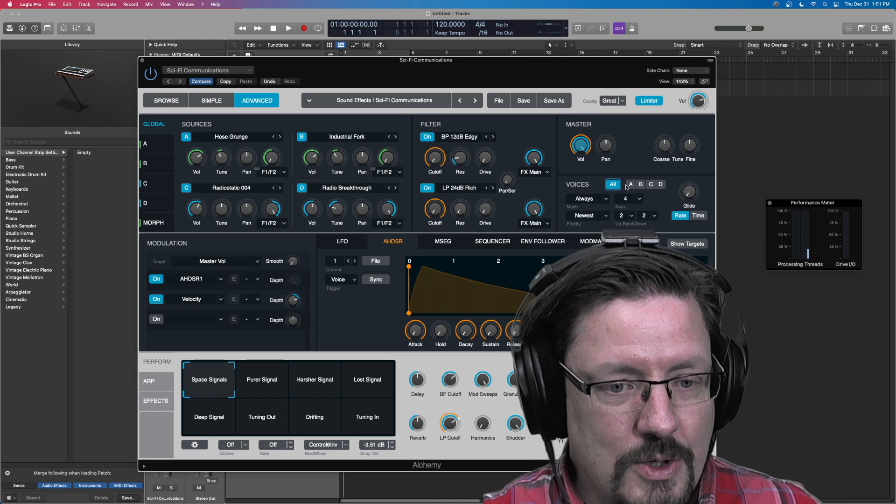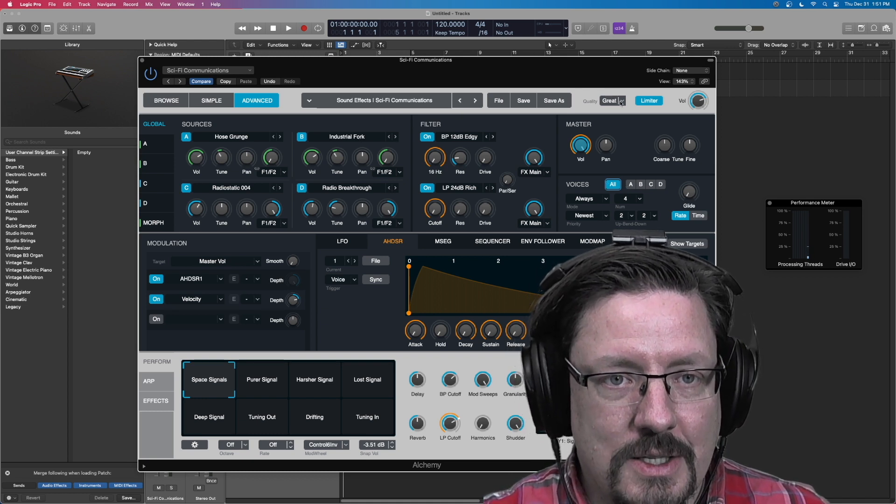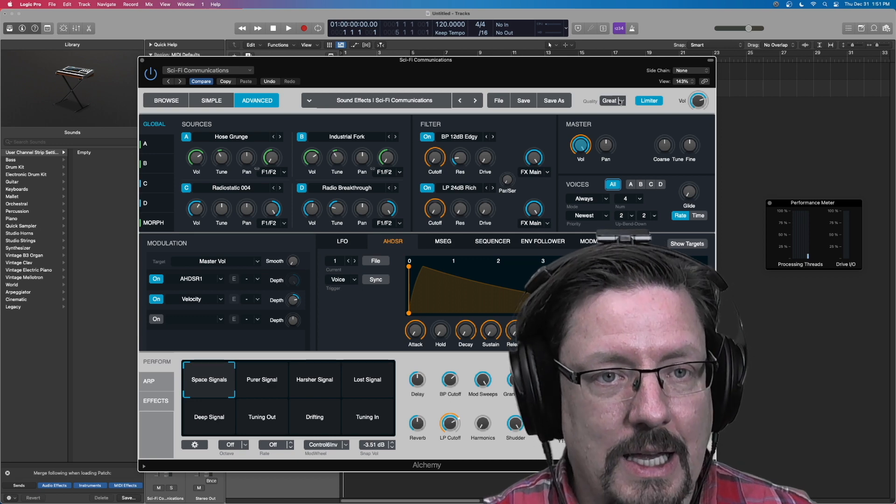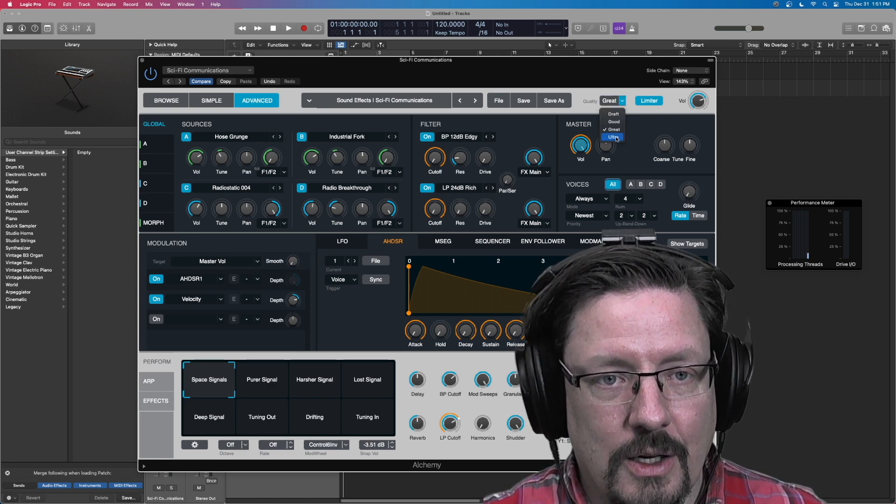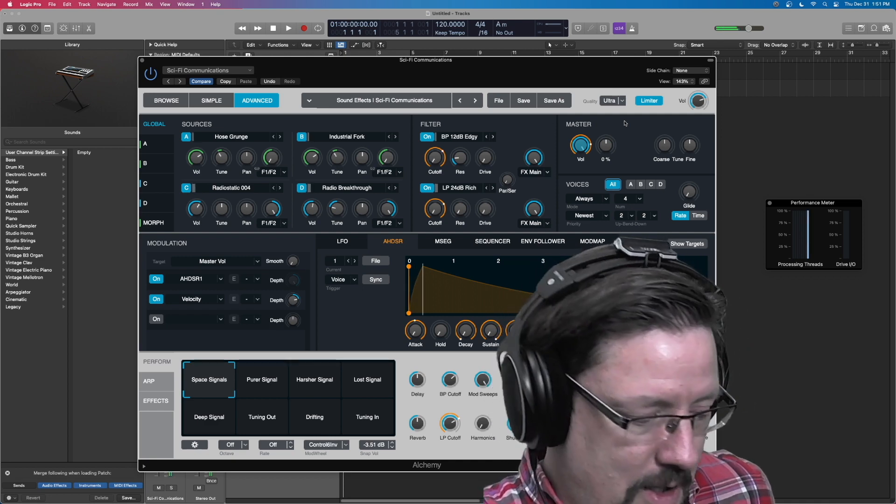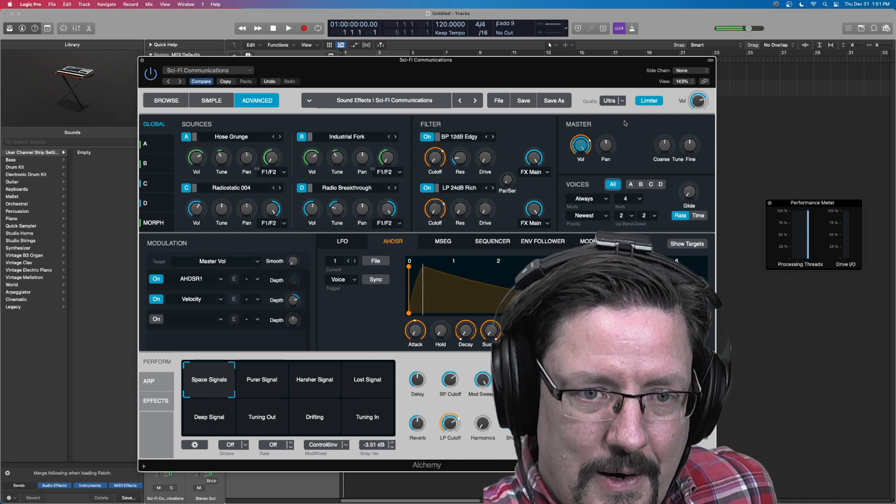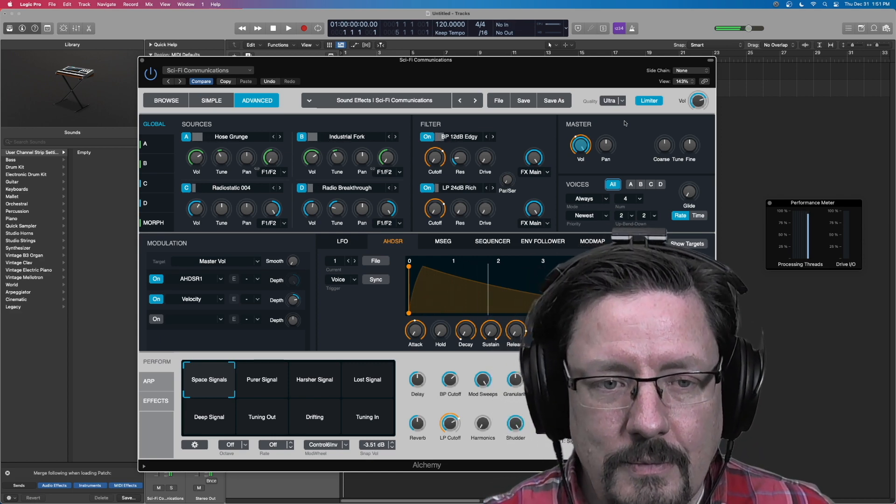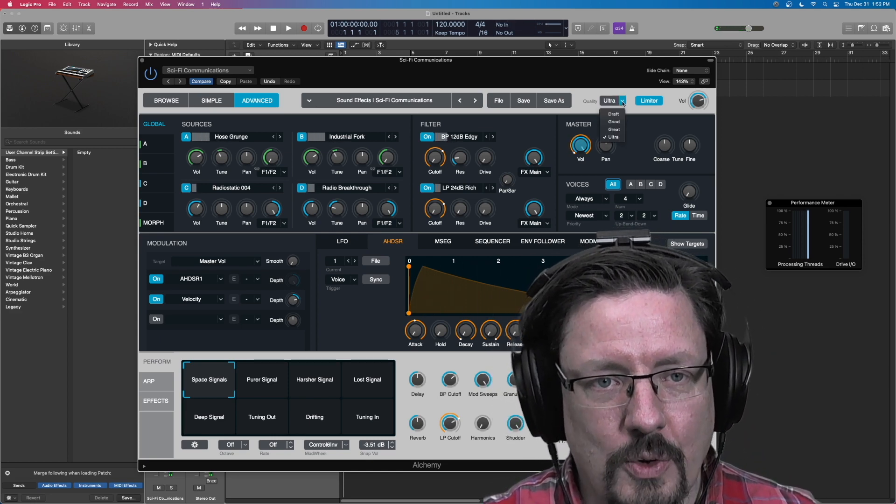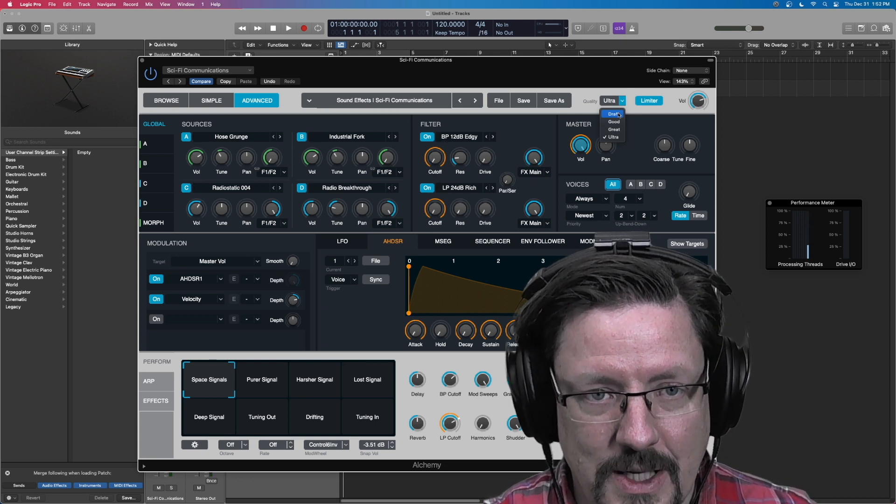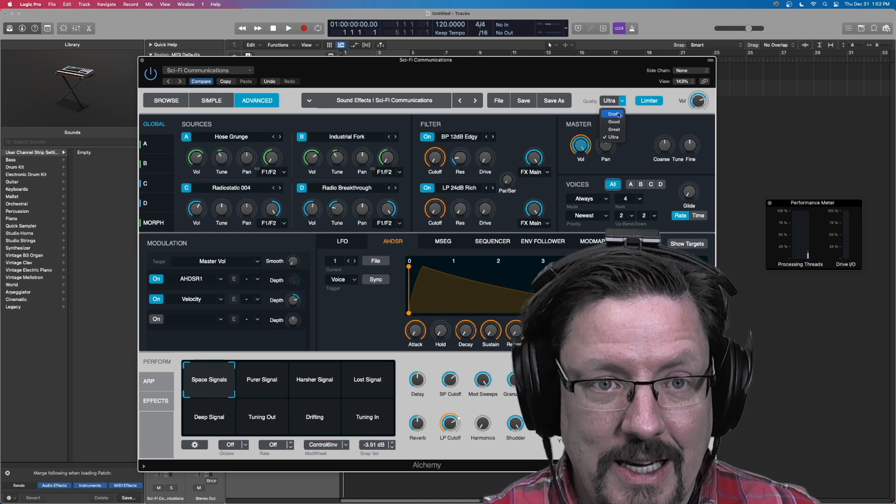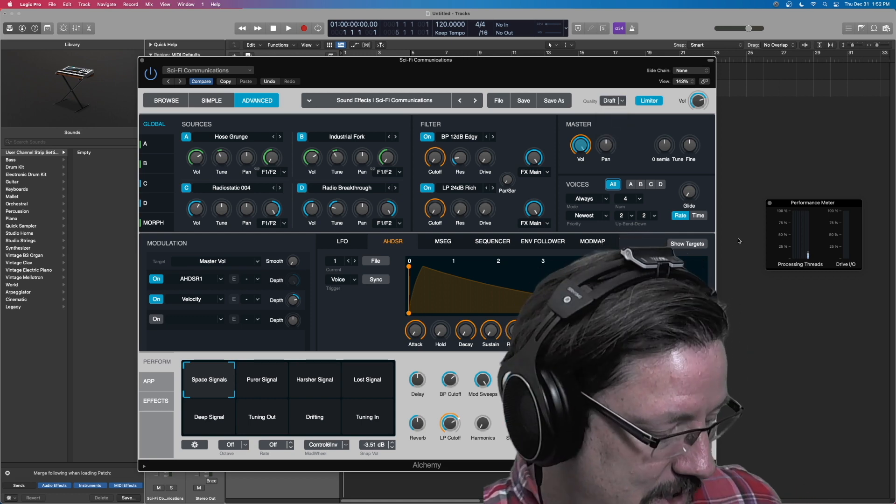A couple things you can do though, Logic is great about layering what it needs. So for instance, I can go to the ultra mode. And I will often do that after I'm done recording something when I'm in a situation where I need to do this. If I'm in a full session, and I need to add something, I'm going to switch the quality to draft.